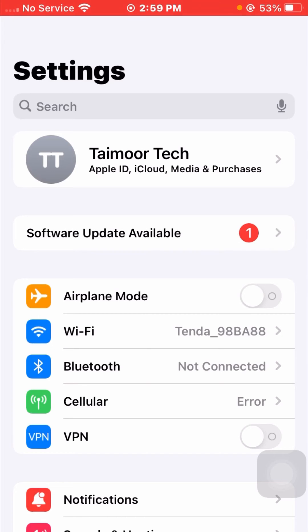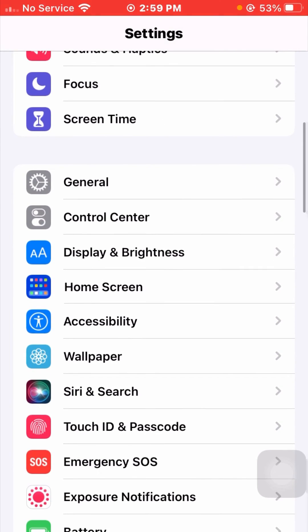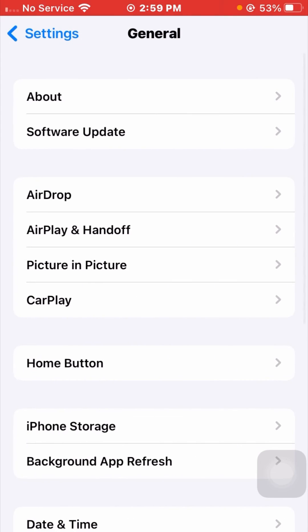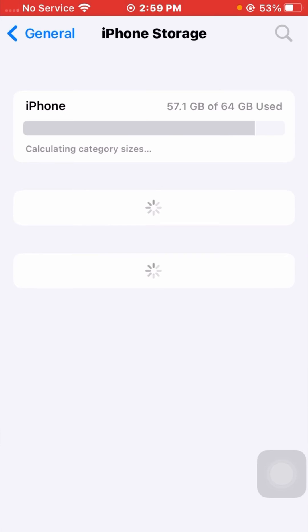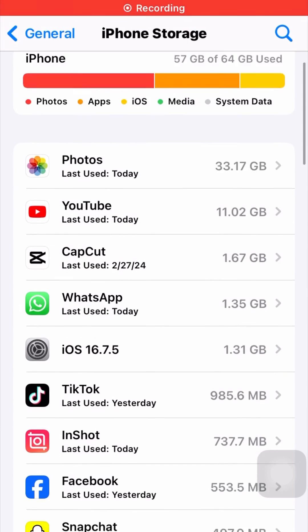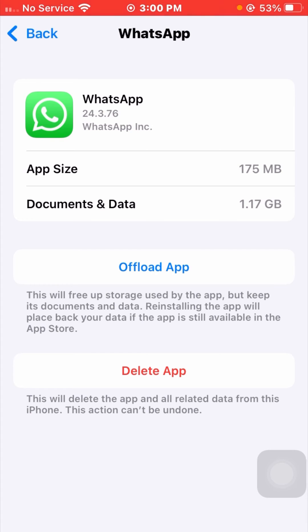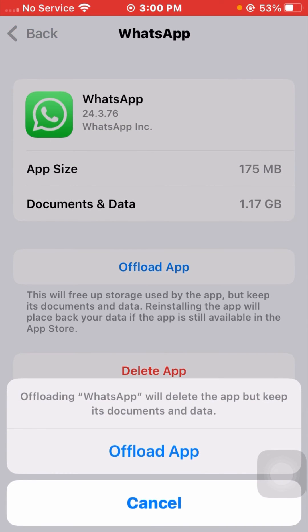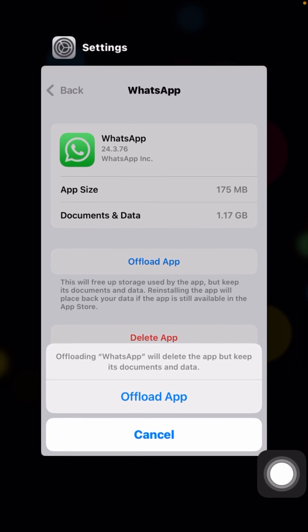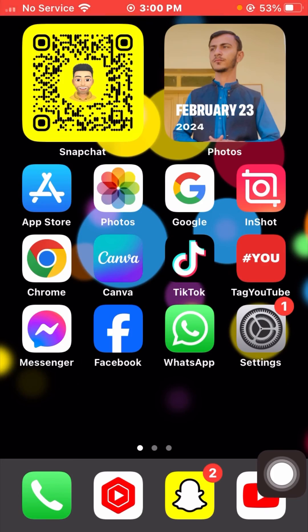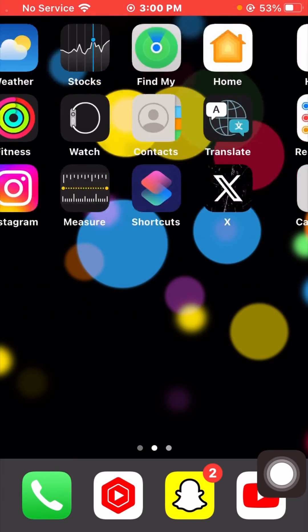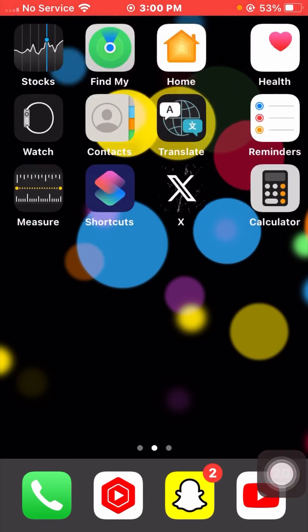For the next method, scroll down, tap on General, then tap on iPhone Storage. From here, tap on the WhatsApp application. Now tap on the Offload App option once, then tap on Offload App again to confirm. Go back to the home screen and reinstall your WhatsApp, then check whether your problem has been fixed or not.